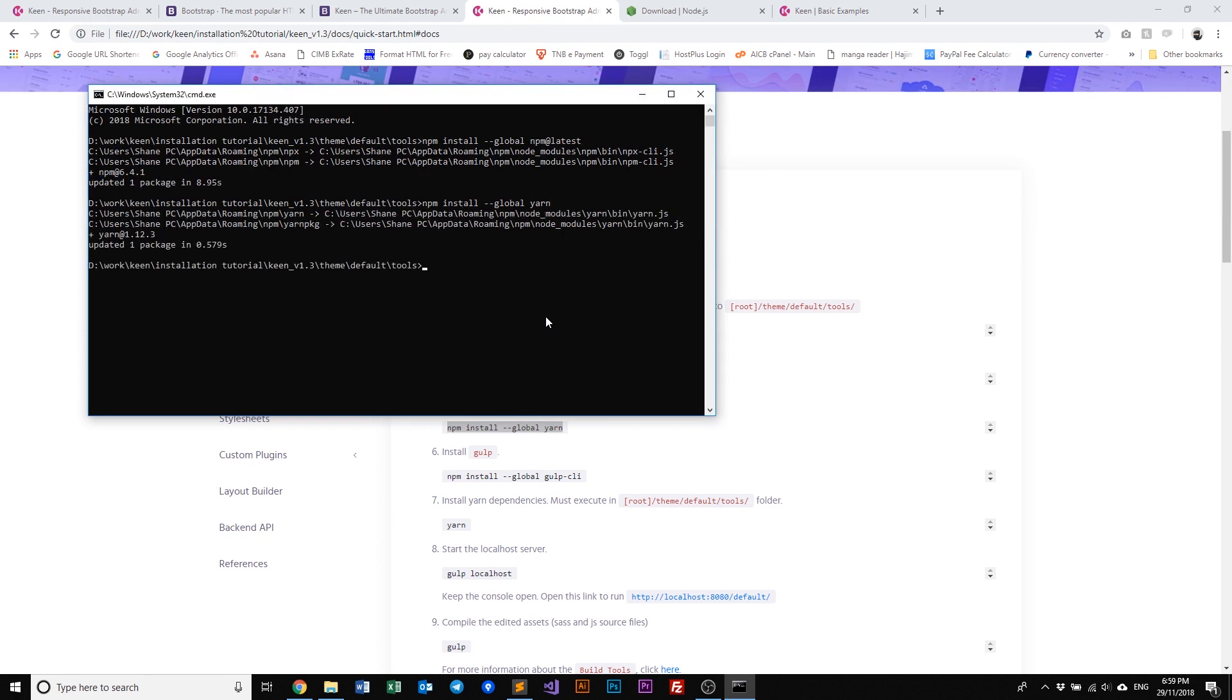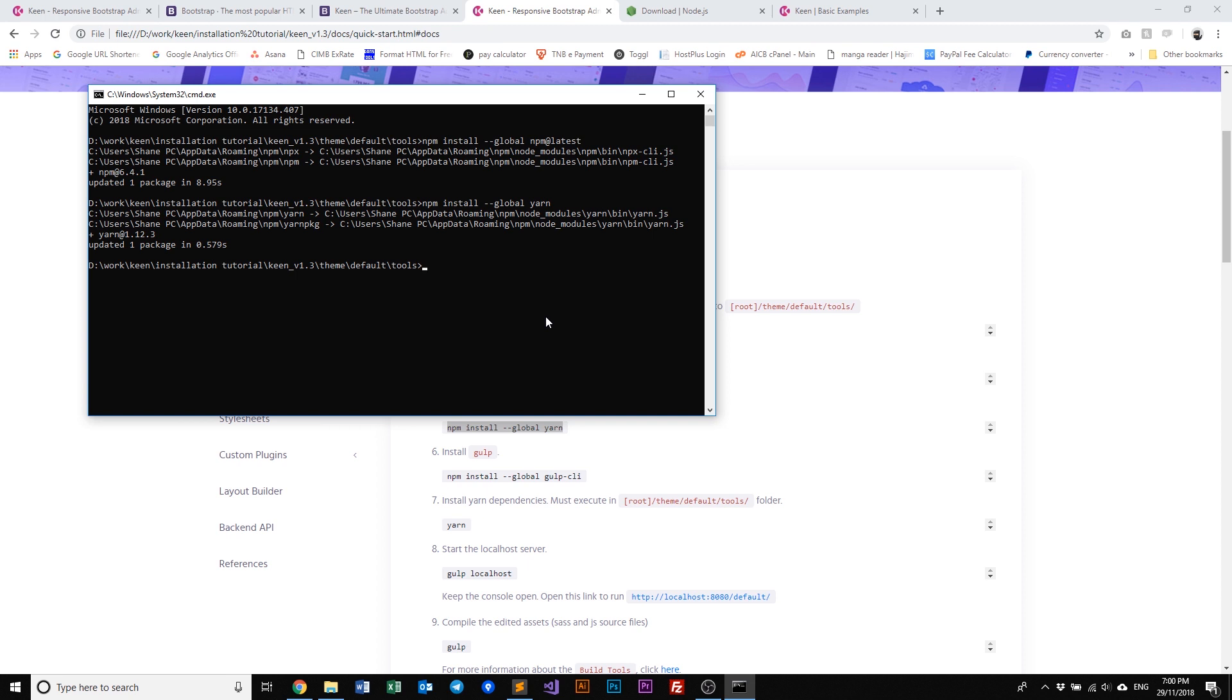Now if this is the first time installing npm and yarn on your machine, this may take longer than what you see here. The reason why this is taking so fast is because npm and yarn have already been installed on my device, and running this script will just update my library. So it's not bad, just run it again if you already have it installed.